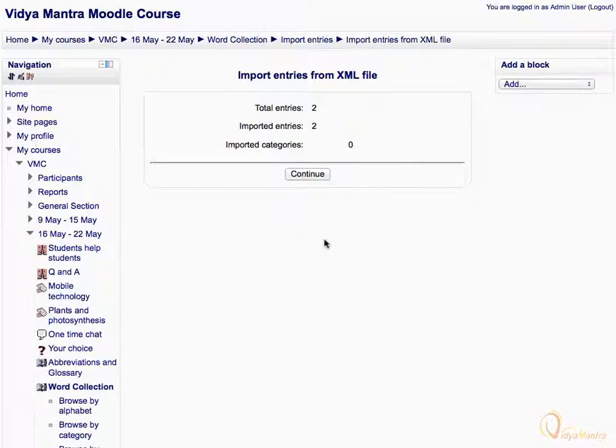Here you can see the total entries and the imported entries. Click continue.